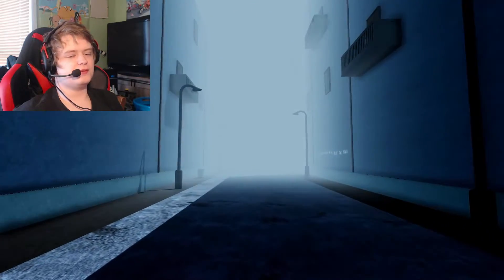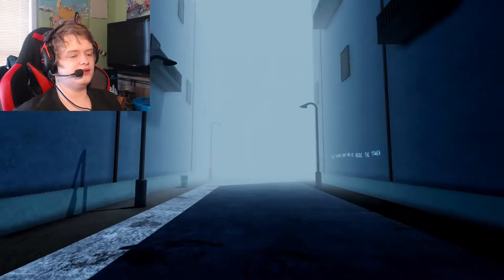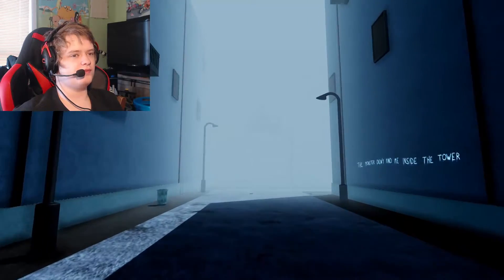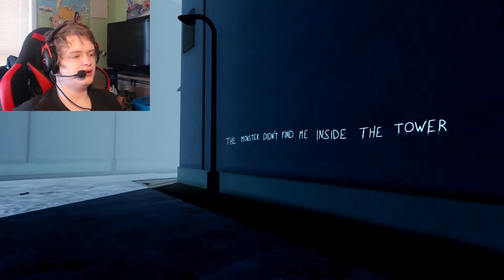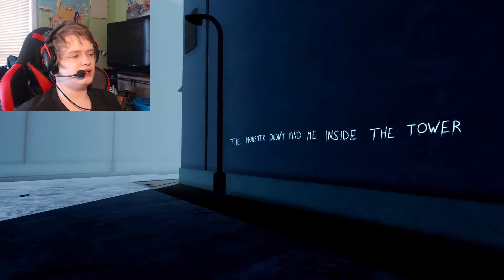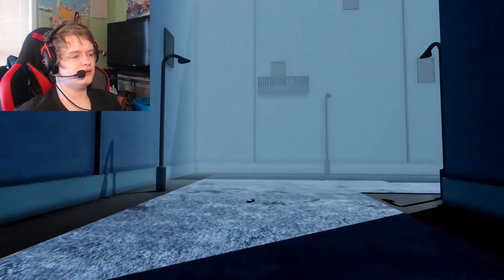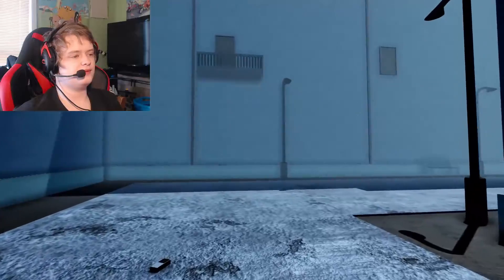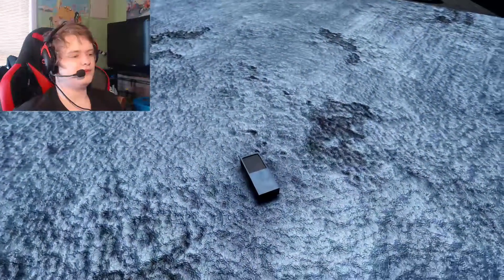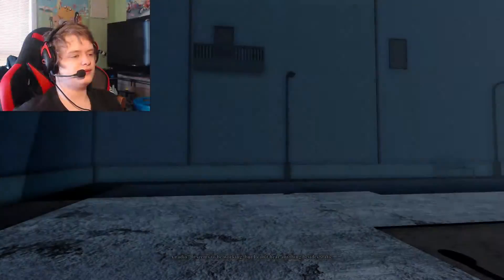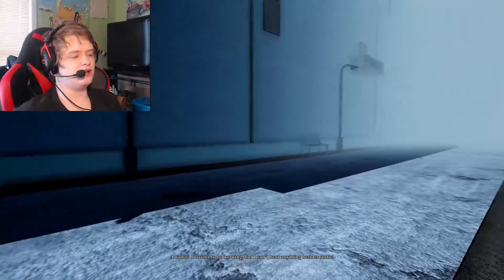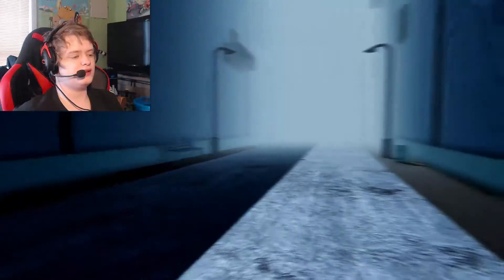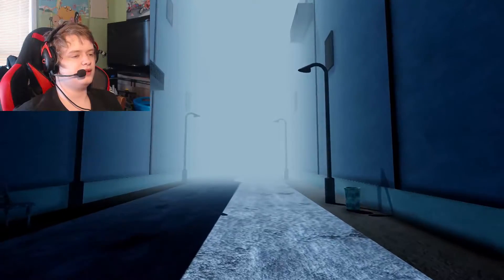If it's been updated, I don't know if it's been updated or not. Probably has. The monster didn't find me inside the tower. Okay. A radio. It seems to be working, but I can't hear anything besides static.